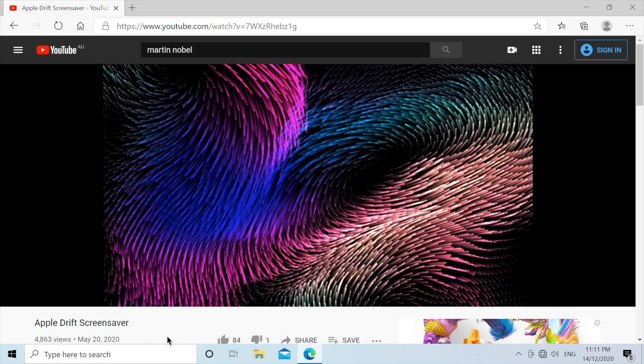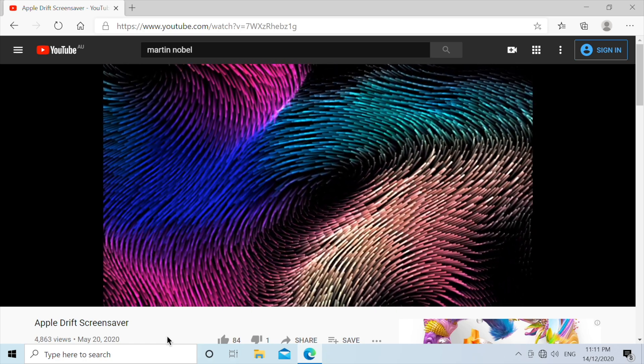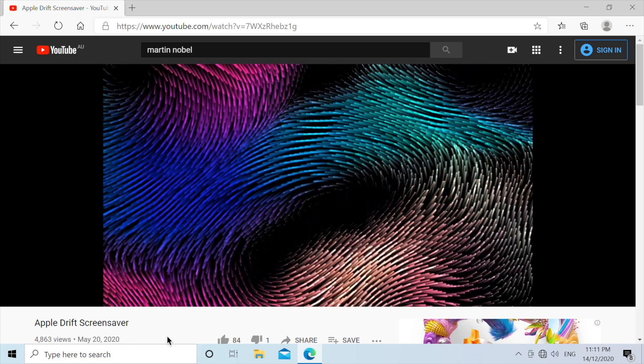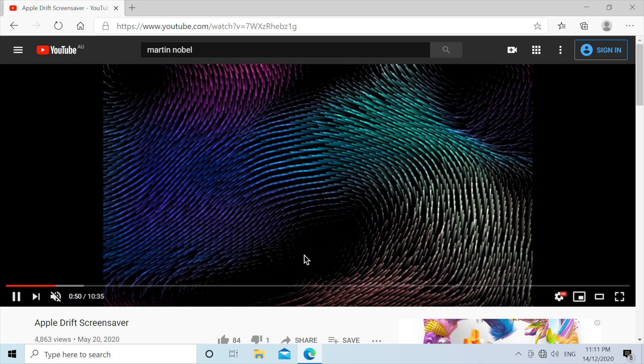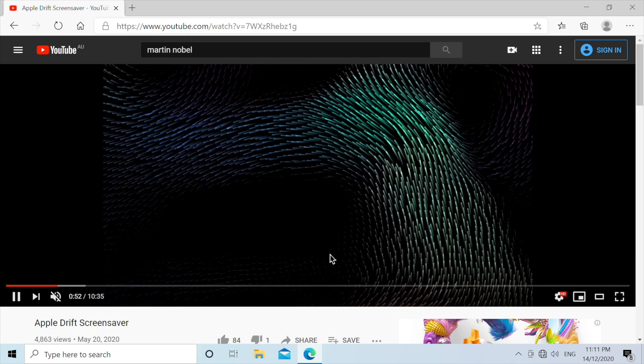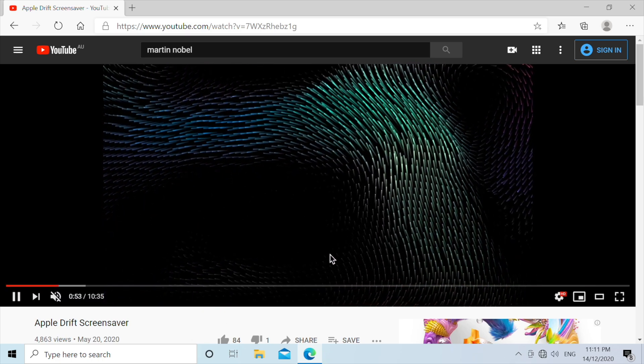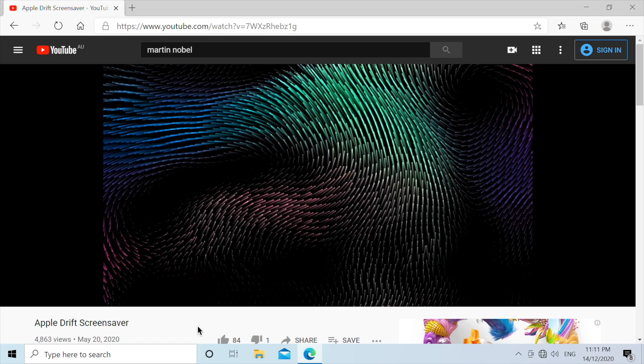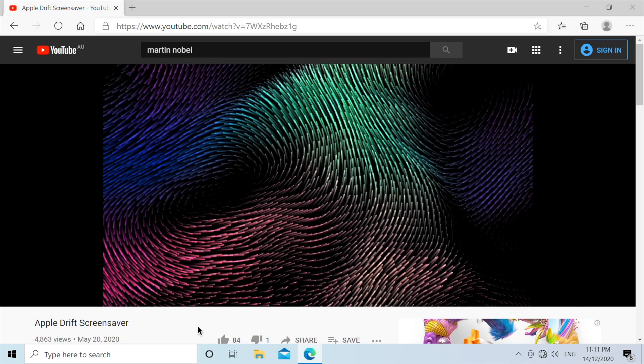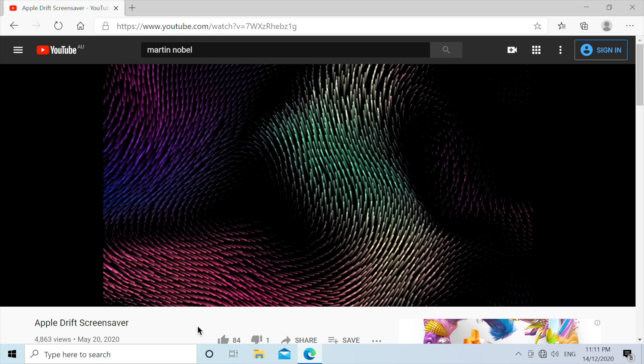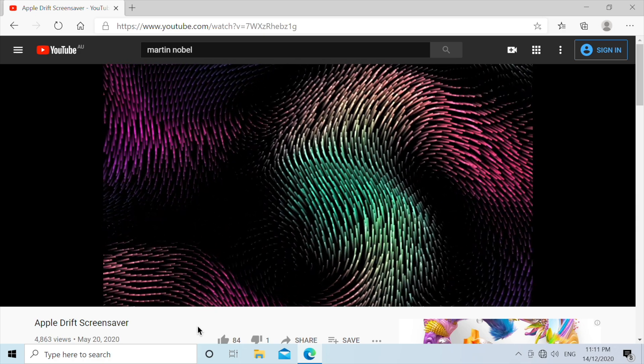So now we have a second video over here. This is the Apple Drift screensaver. And it does feel like it is lagging a bit, but I think it's safe to say it's around 25 to 30 frames per second, which I think is pretty solid for a VM with virtualized GPU.